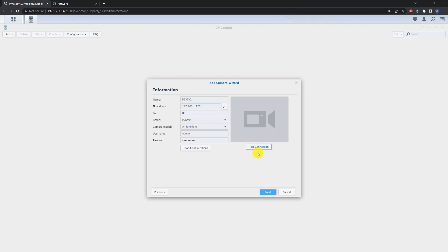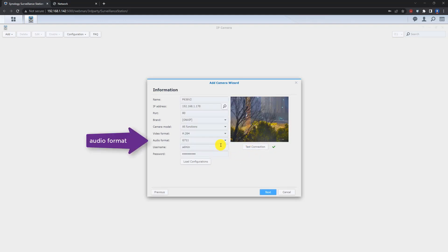So I just click the test connection button and the camera will go through the testing. So you will see everything is ok here.